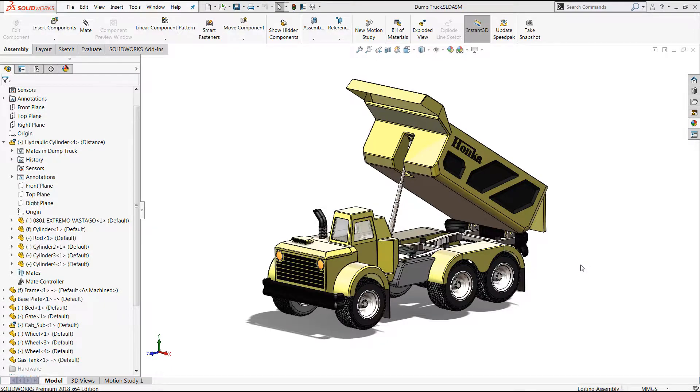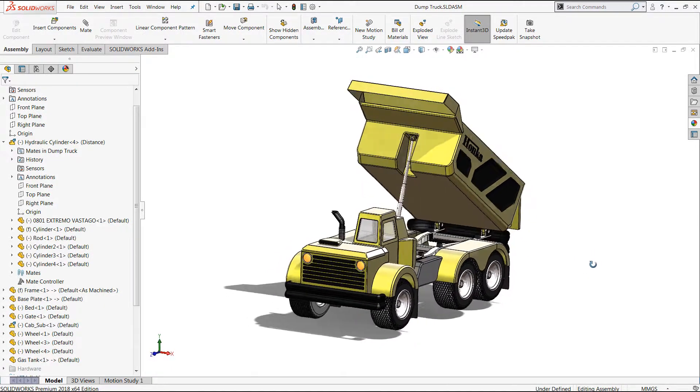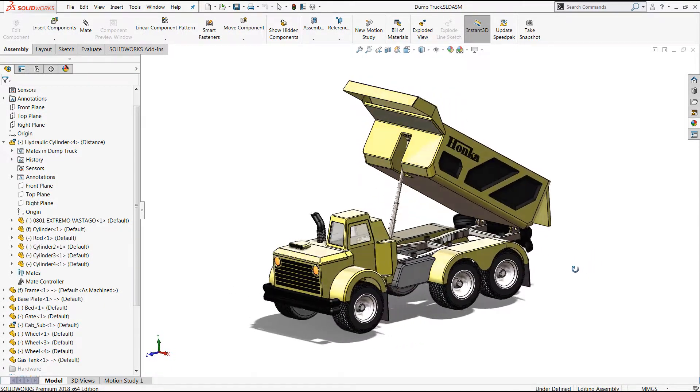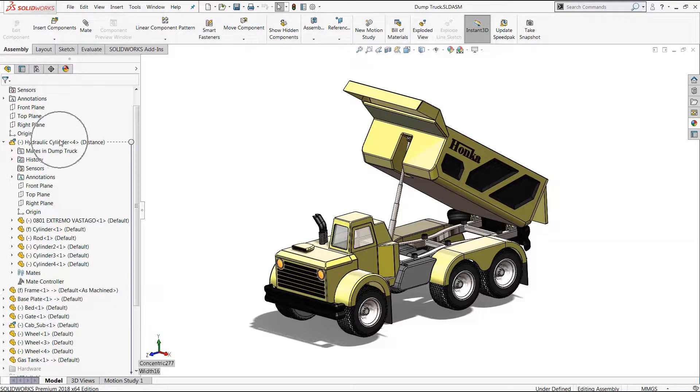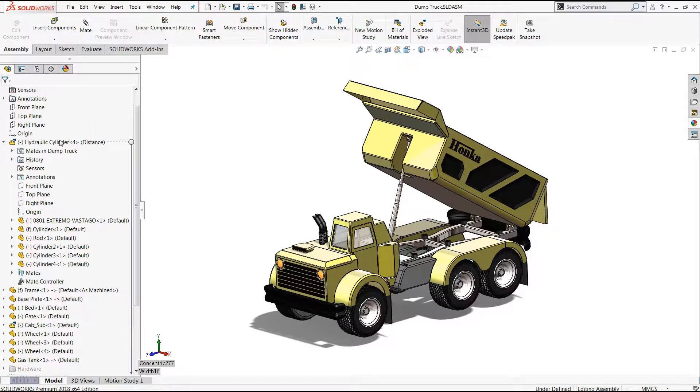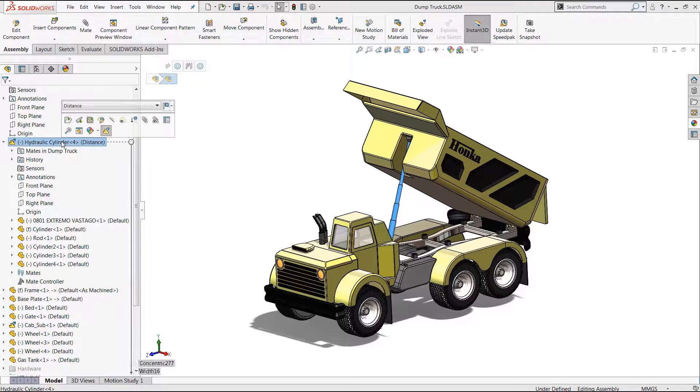Occasionally when working with large assemblies, particularly those with several layers of sub-assemblies like we have in this dump truck model here, there's a need to select many or even all of the components of the assembly without selecting the sub-assemblies themselves.